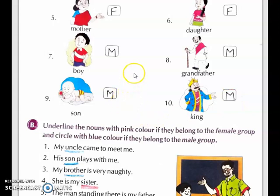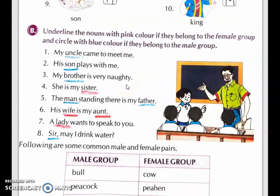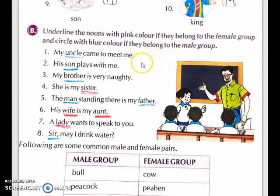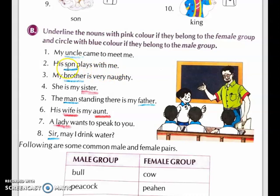Now I think all of you understood what is male and female. Now we will do the next exercise: underline the nouns with pink color if they belong to the female group, and circle with blue color if they belong to the male group. First sentence: My uncle came to meet me. Uncle is a noun and uncle is male, so we have to underline with blue. Second sentence: His son plays with me. Son is a noun and son is male, so we have to underline with blue.